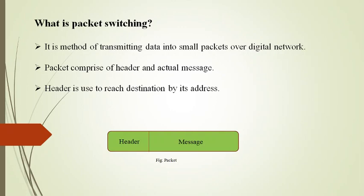In packet switching, data is transmitted as discrete blocks called packets which are of variable length. Packets are comprised of header and actual message, which is shown in the figure. The header is used to reach the destination by its address.